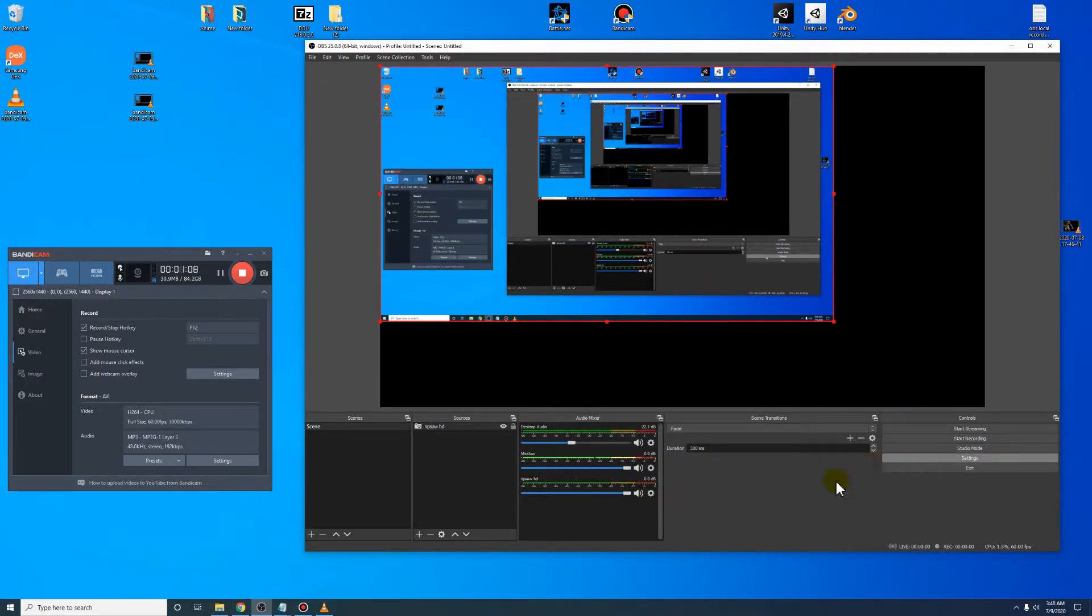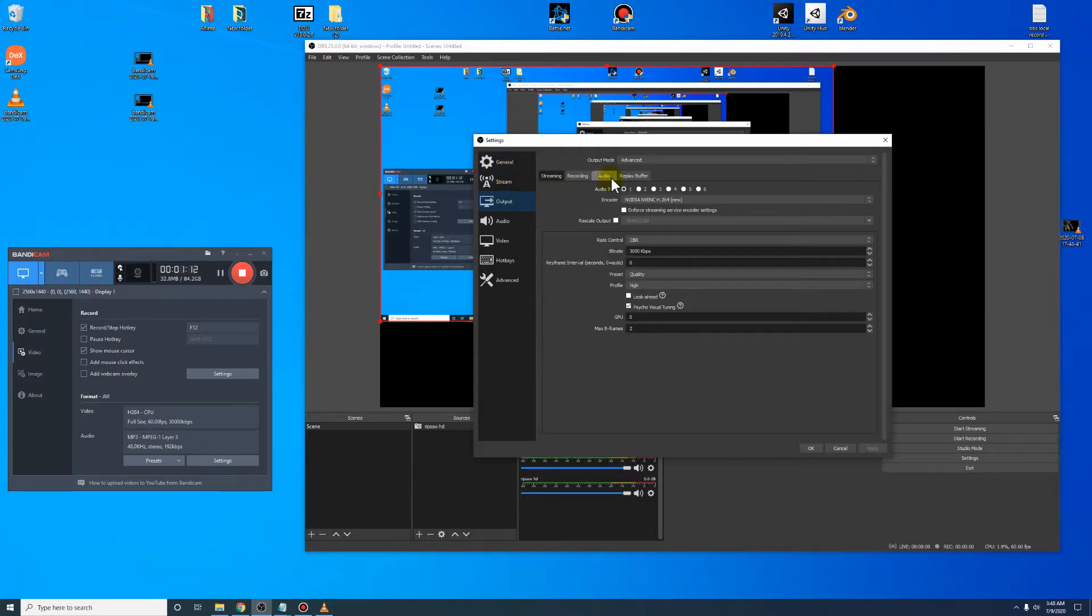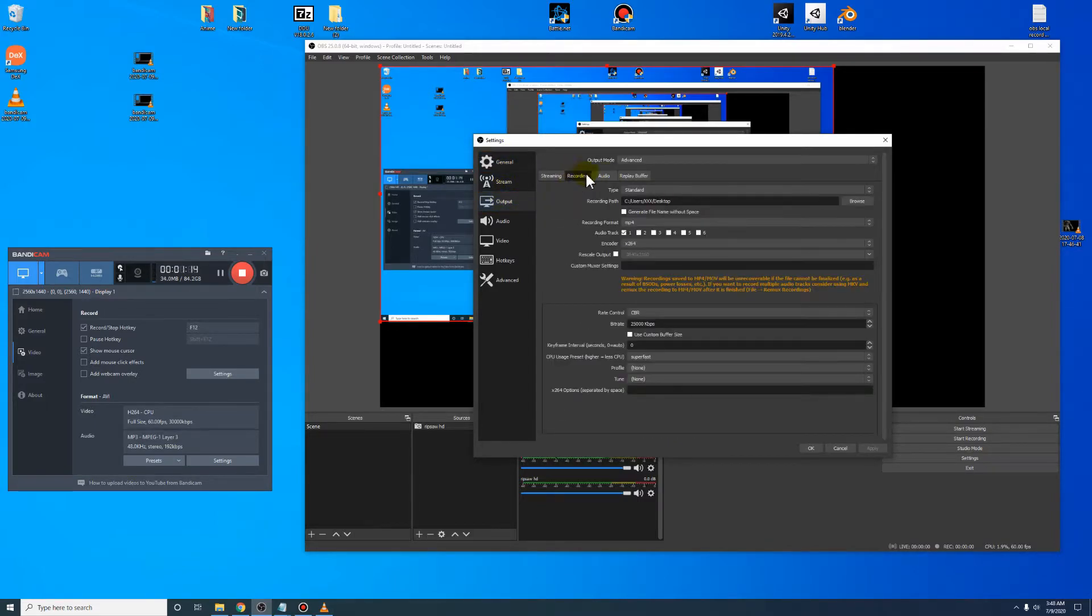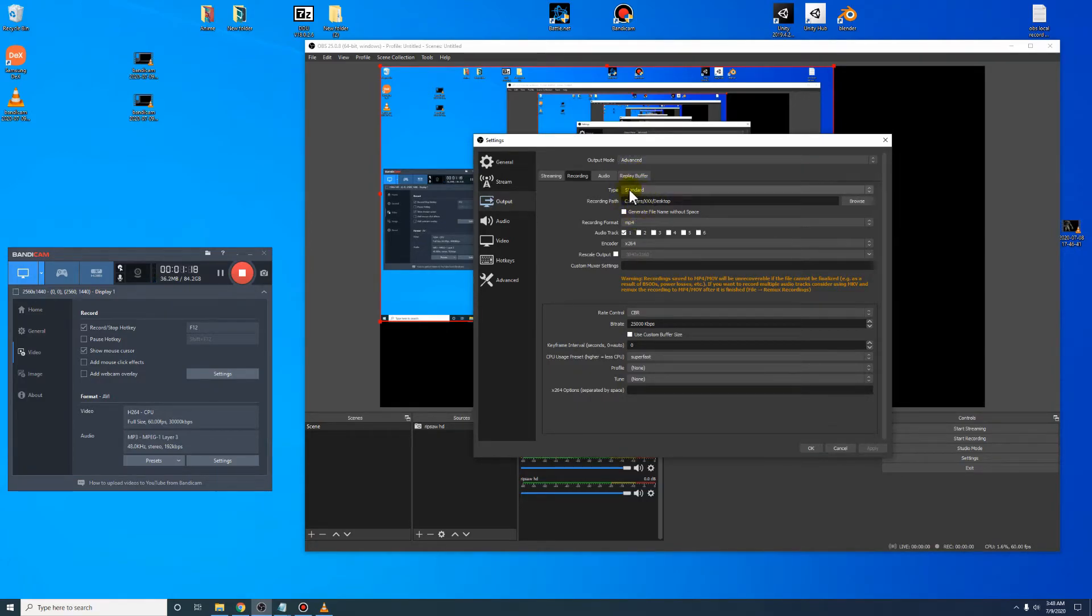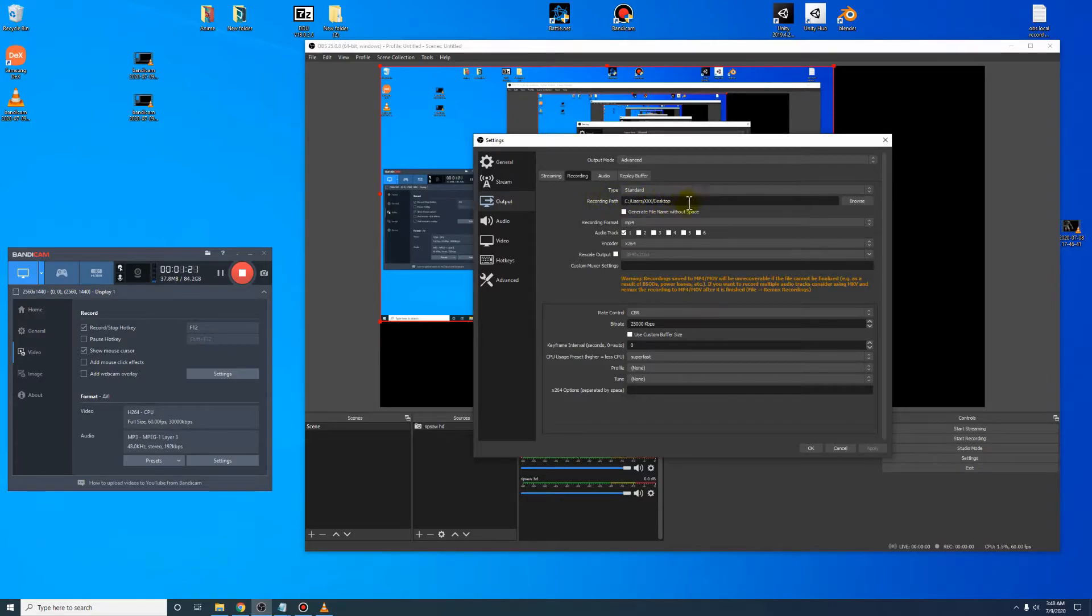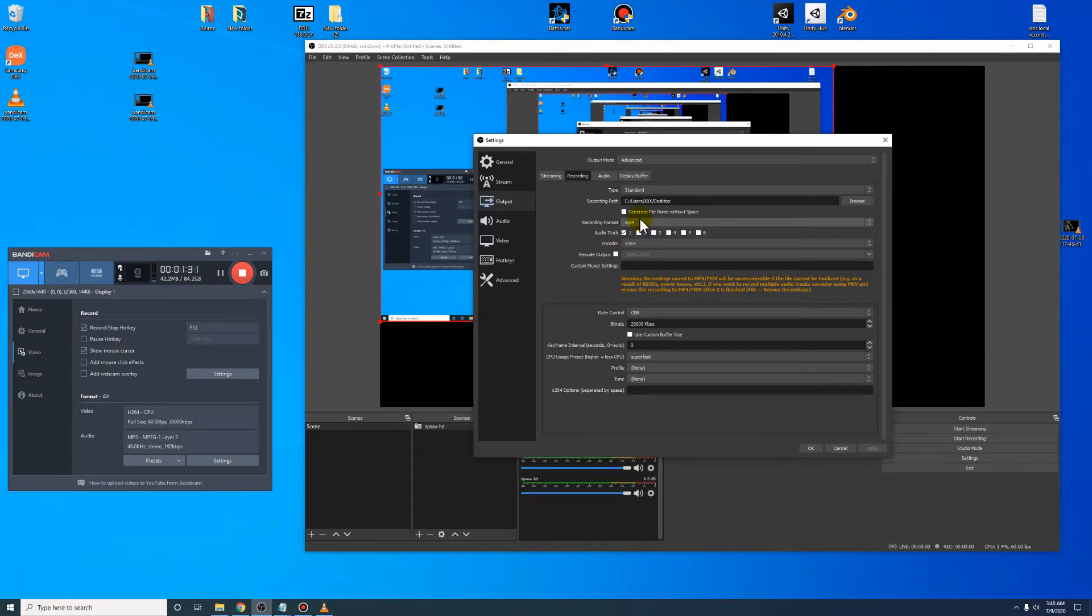Come over here to settings. Come down to output. Make sure you click on recording right here. Come up here, go to advanced for your output mode. Standard. Wherever you want to store your files at, click right here, browse, wherever. I'm putting mine on the desktop. Recording format, just use MP4. That's the easiest one to use.